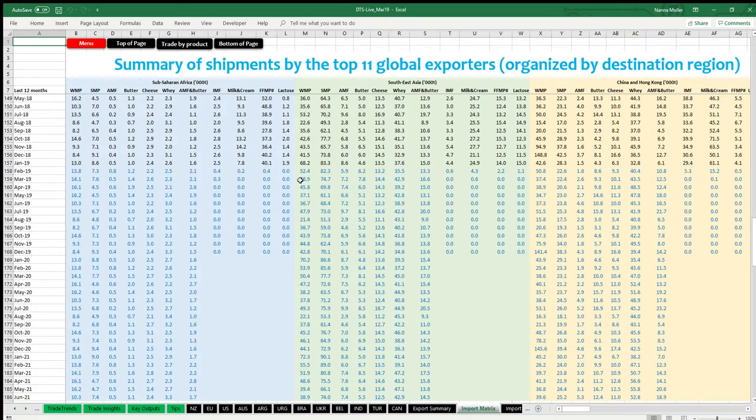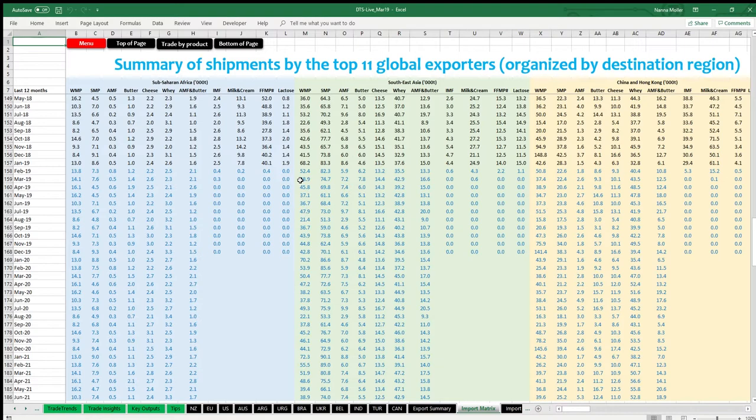Overall, this page illustrates historical and projected data for 14 import demand regions. These are Sub-Saharan Africa, Southeast Asia, China and Hong Kong, Central America, Commonwealth of Independent States, Middle East, Northern Africa, North America, Mexico, South America, Europe, Oceania, Japan and South Korea.